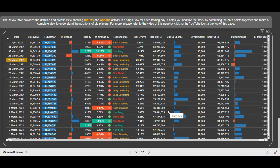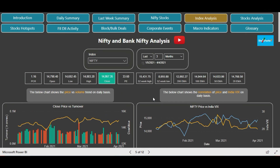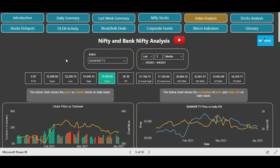Now we'll perform the analysis of Bank Nifty. We'll scroll to the top and select Bank Nifty from the dropdown. The page is now filtered for Bank Nifty and we are still taking the default time frame of three months. Let's perform the analysis of Bank Nifty.